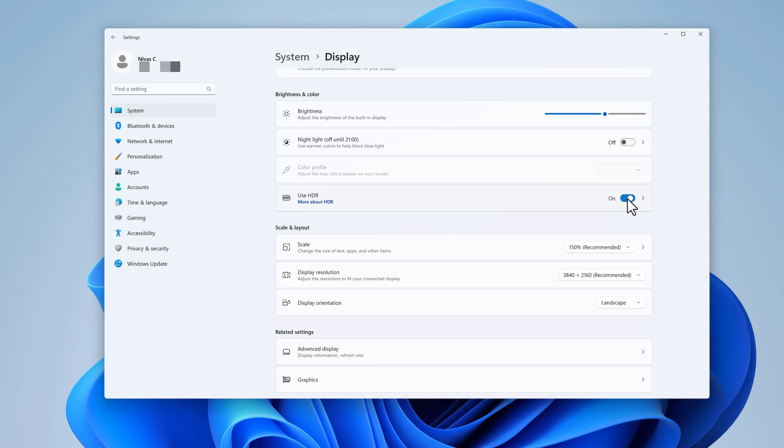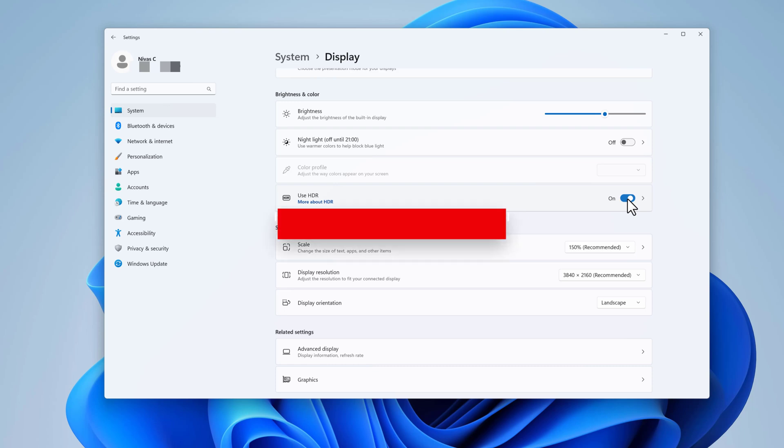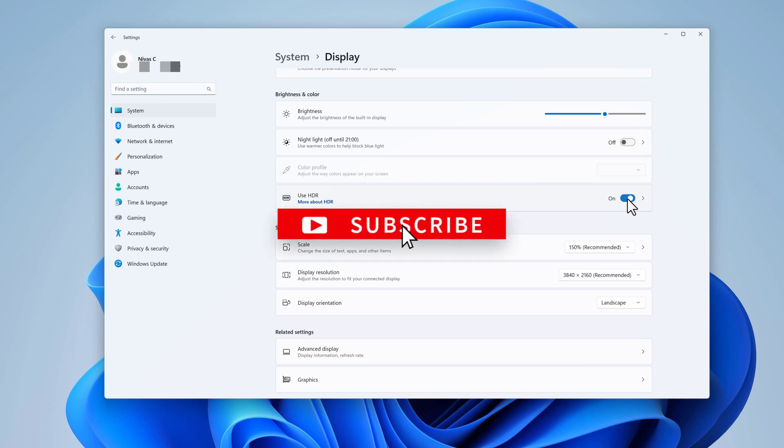Hope this video helps you. Please don't forget to subscribe to our channel. I'll see you next time.